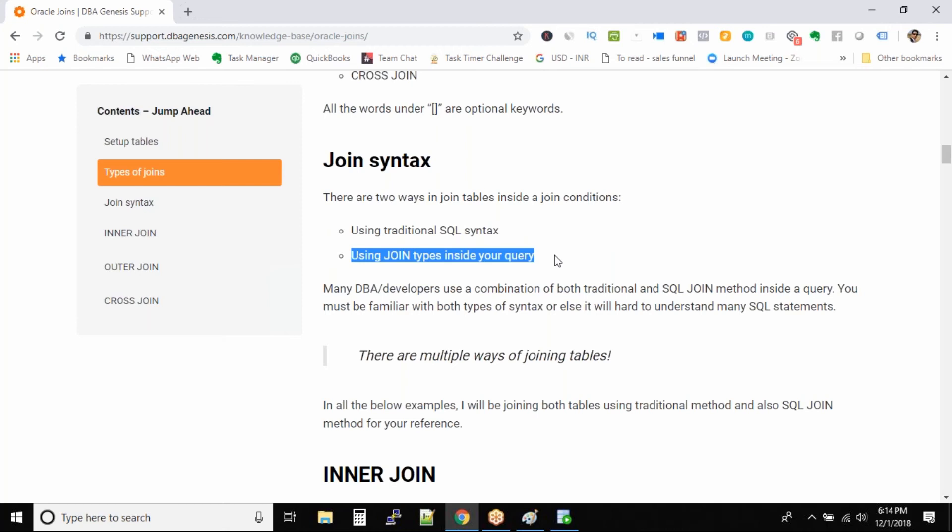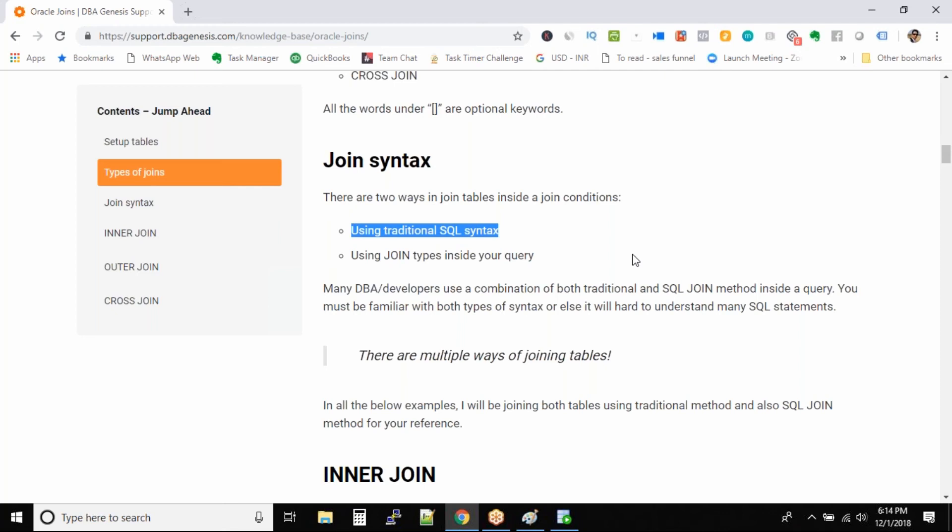The problem is many developers still choose to join tables using the traditional SQL syntax, and we also have Oracle join syntax. But for you to become a complete DBA you need to know both types of syntax. And in this article I have completely demonstrated both types of queries: one is traditional syntax joining and also the SQL syntax of joining tables. Don't worry, we'll be walking through each type in this same article.